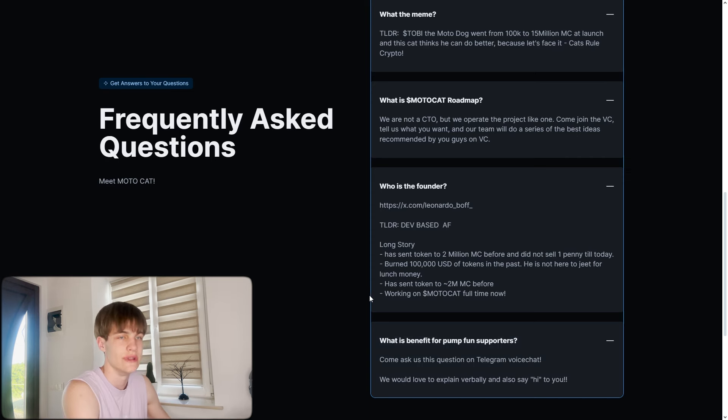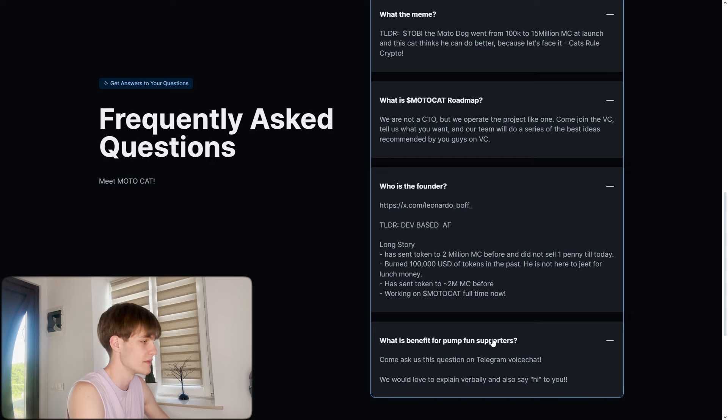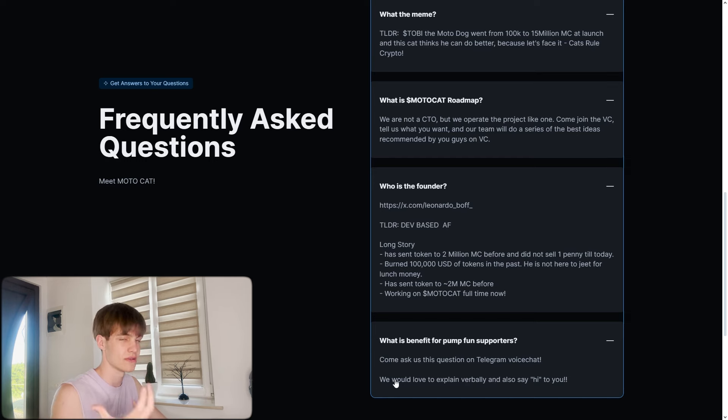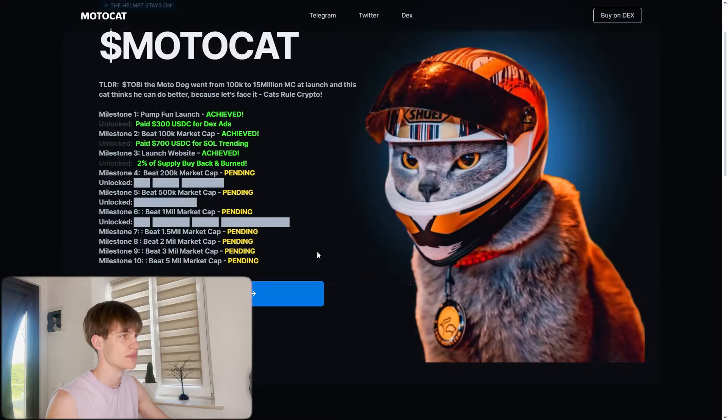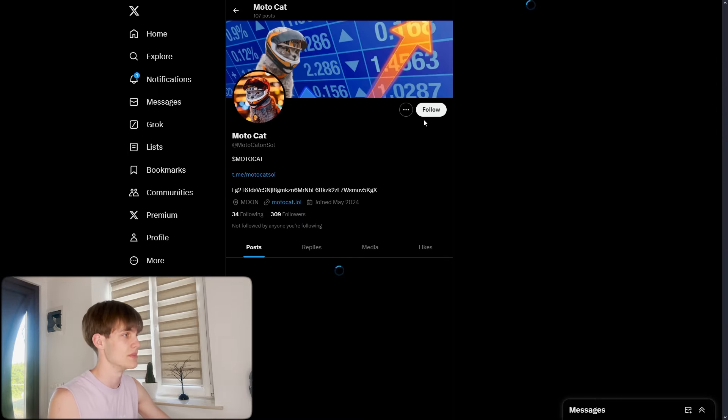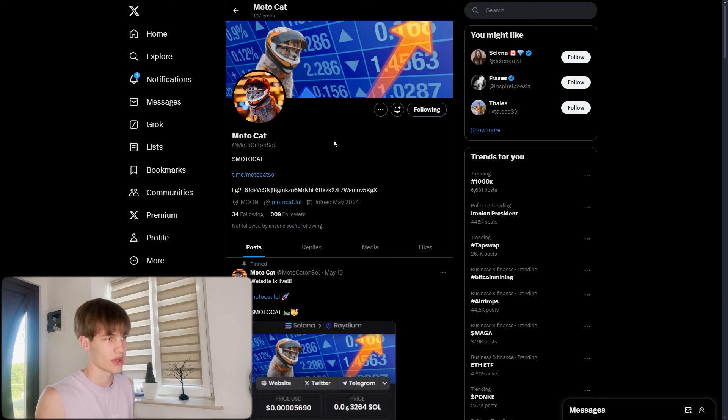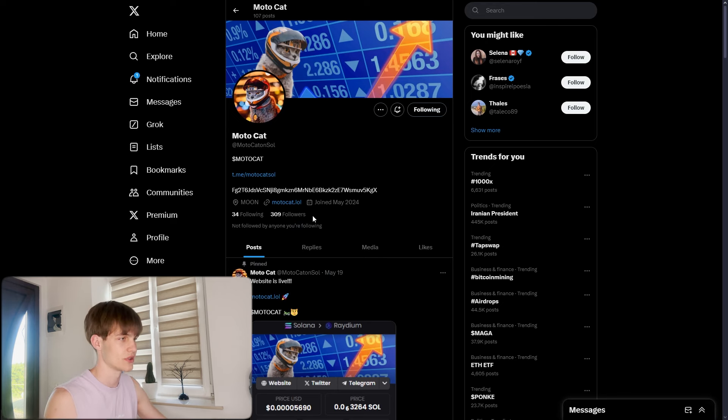What is benefit for supporting us? You can ask questions on voice chat and they will love to explain all of these. Let me show you the Twitter because it's very important, follow them first. You can see the Motocat telegram link and the contract address, the links, all the pinned tweets about it.